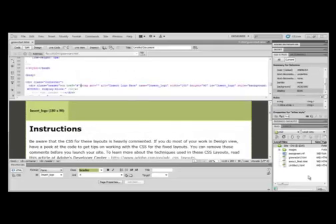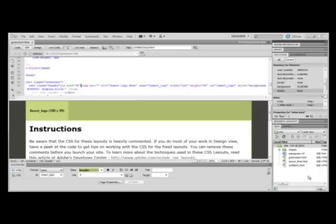The title of a webpage is displayed in the browser's title bar. Page titles are one of the elements used by search engines to index and rank various websites. So it's always important to change Dreamweaver's default page title, and that default page title, as you can see up here in the title, is Untitled Document, and phrase it to something that describes that specific webpage.